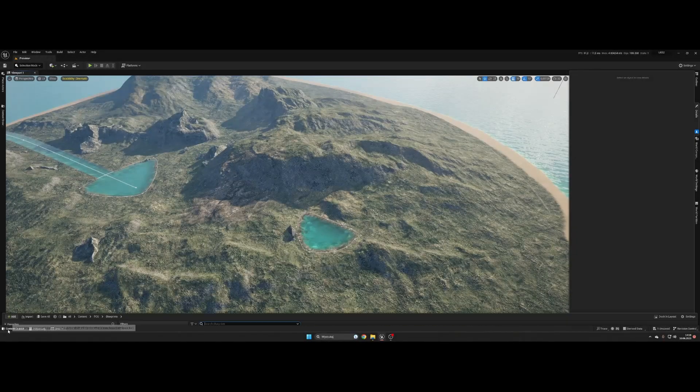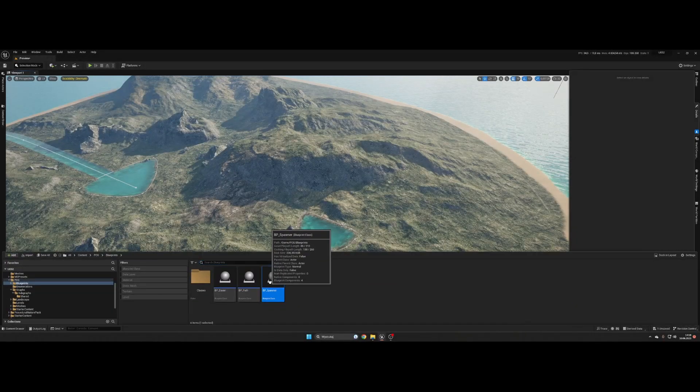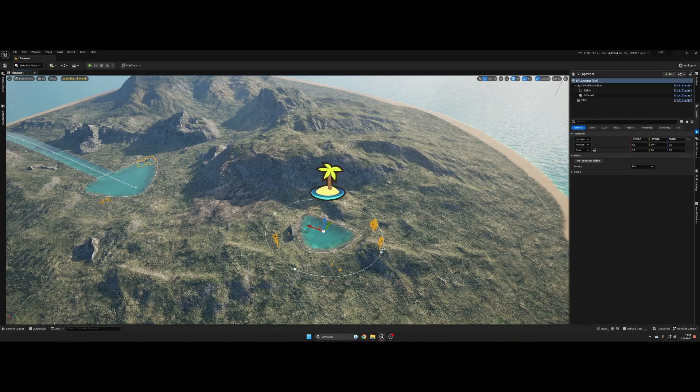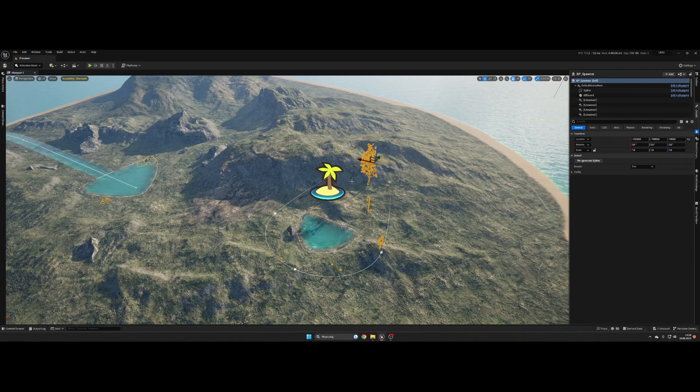On the beginning, let's place a spawner on your level. Now I scale it a little bit for better look.